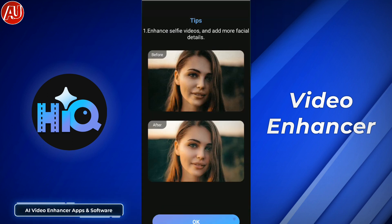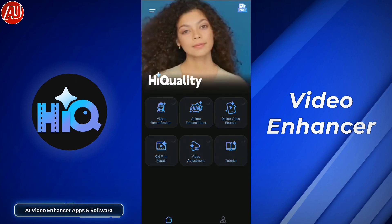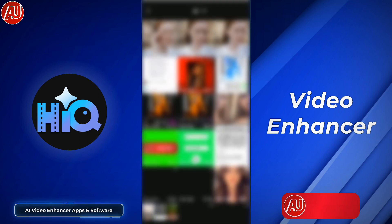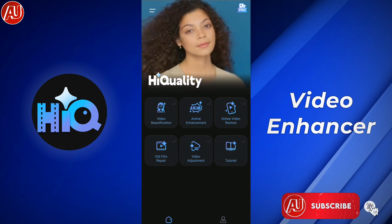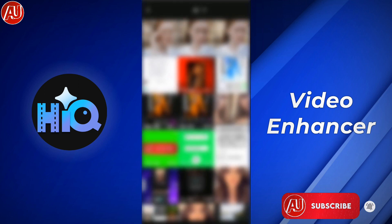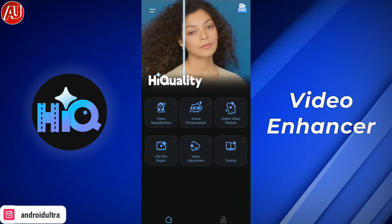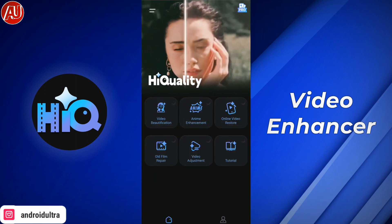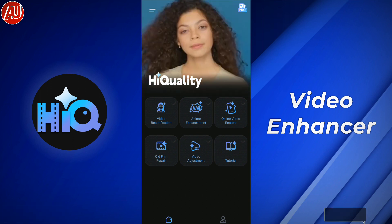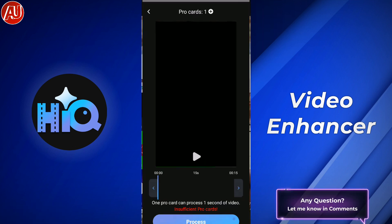I've already shared a lot of content regarding video upscaling, video enhancement, photo enhancement, and much more. Right now you can see a different type of models available: video beautification, anime enhancement, online video restore, as well as old film repair.